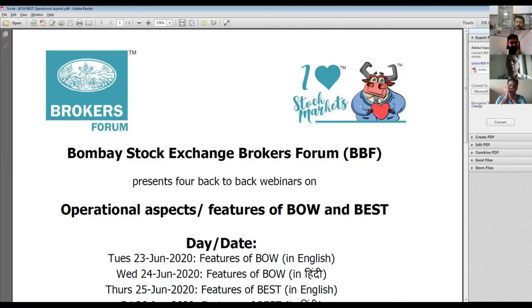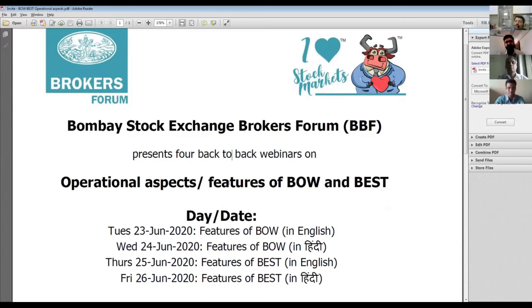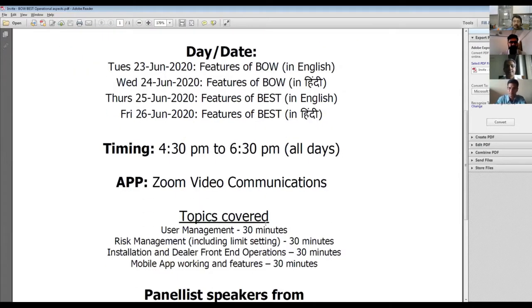Welcome, friends. This is the first in a series of webinars. We had a last webinar on BOW at a high level, and there were lots of questions about the difference and how it works. The plan is to cover in sequence: user management, risk management, installation, dealer front-end operations, and mobile app features. Team members are Balaji, Kailash, and Rajesh.